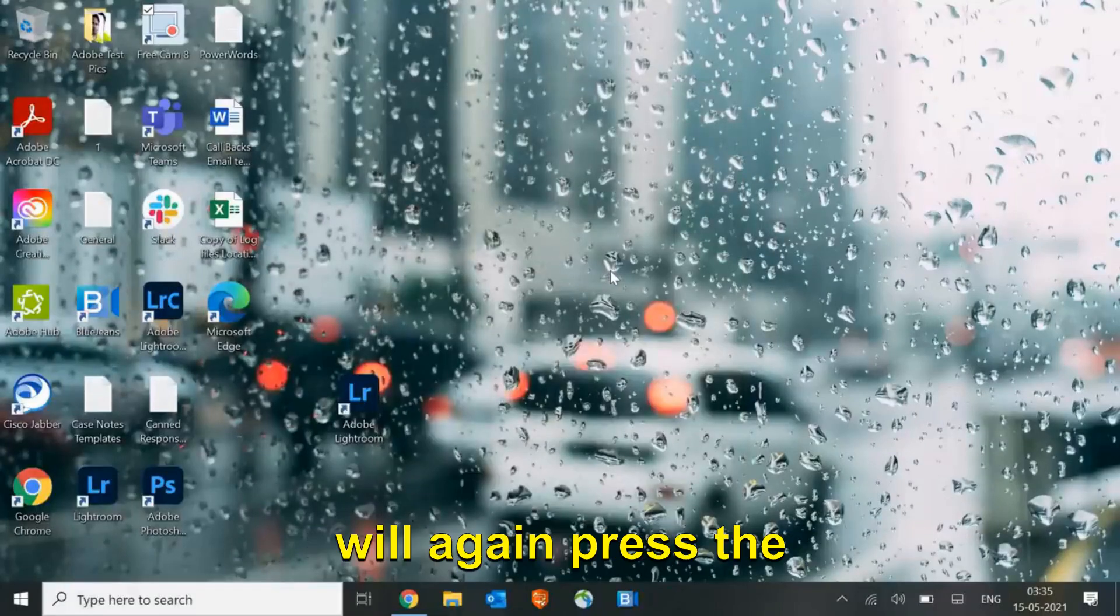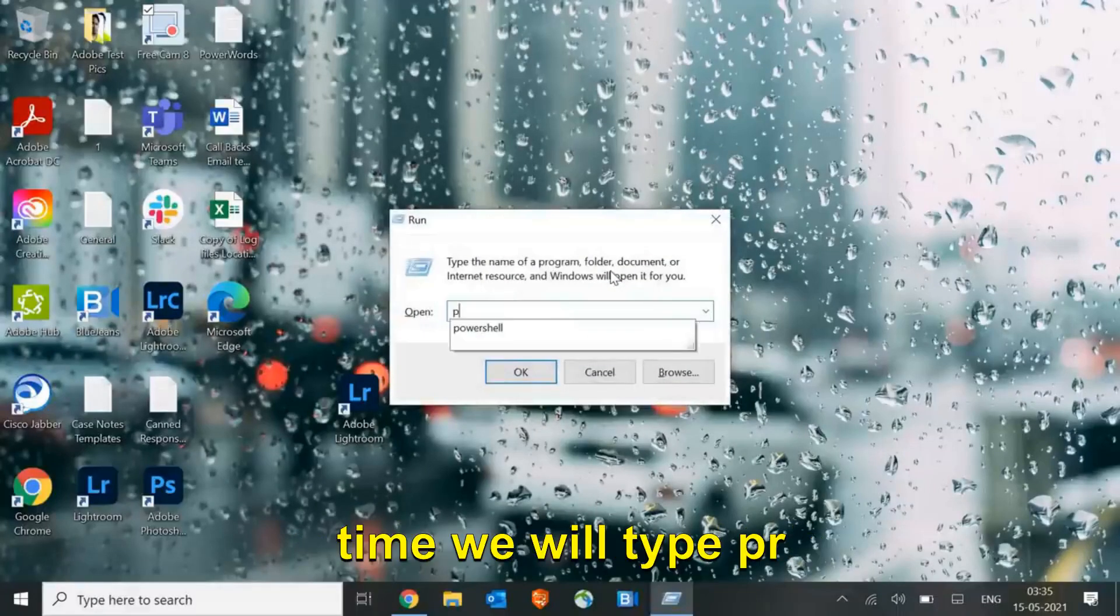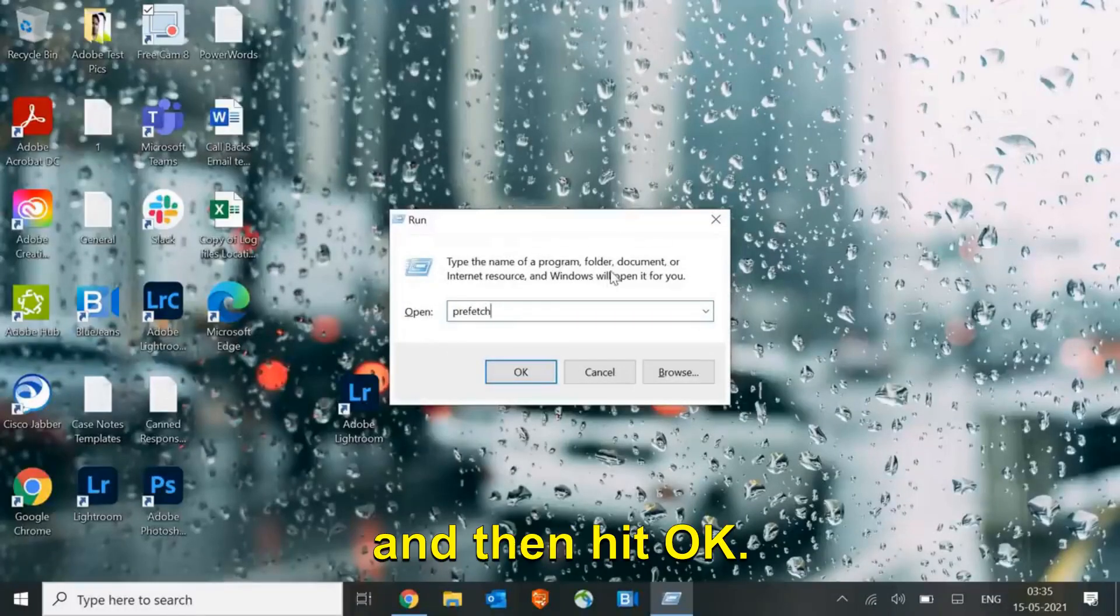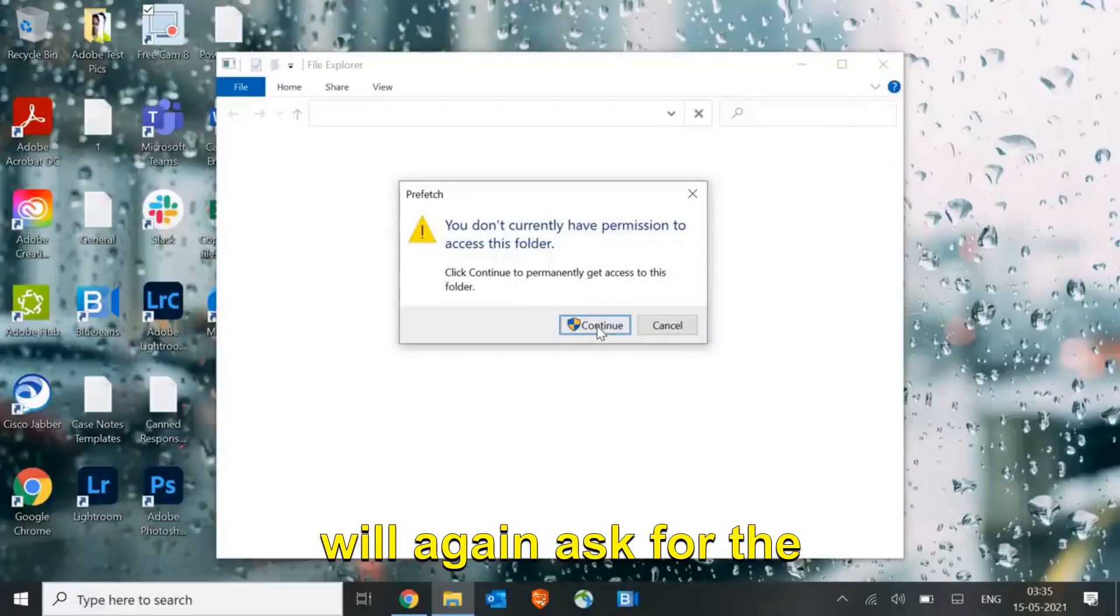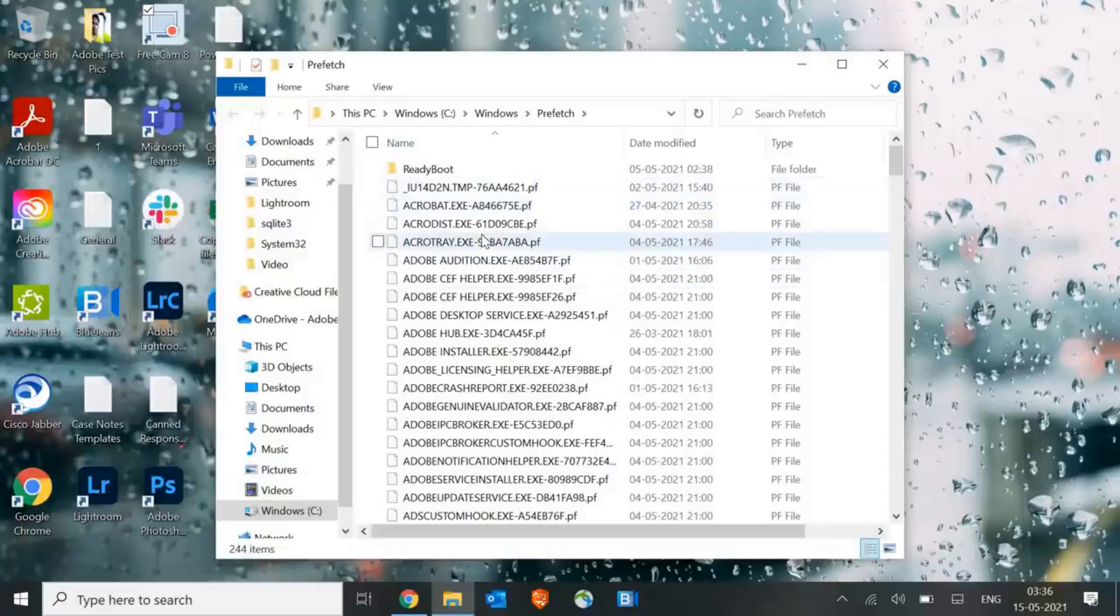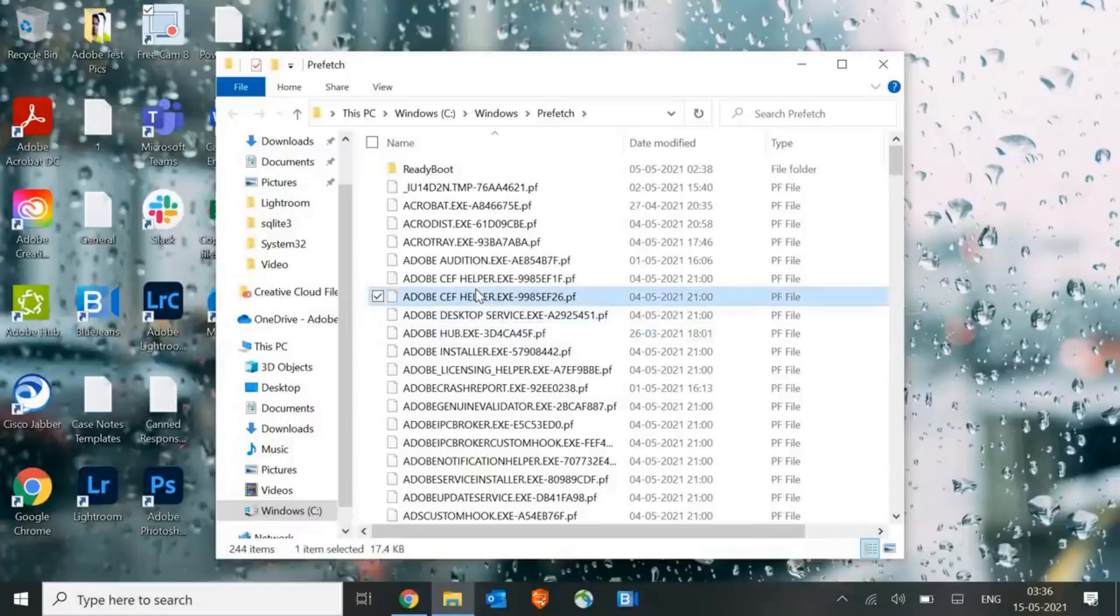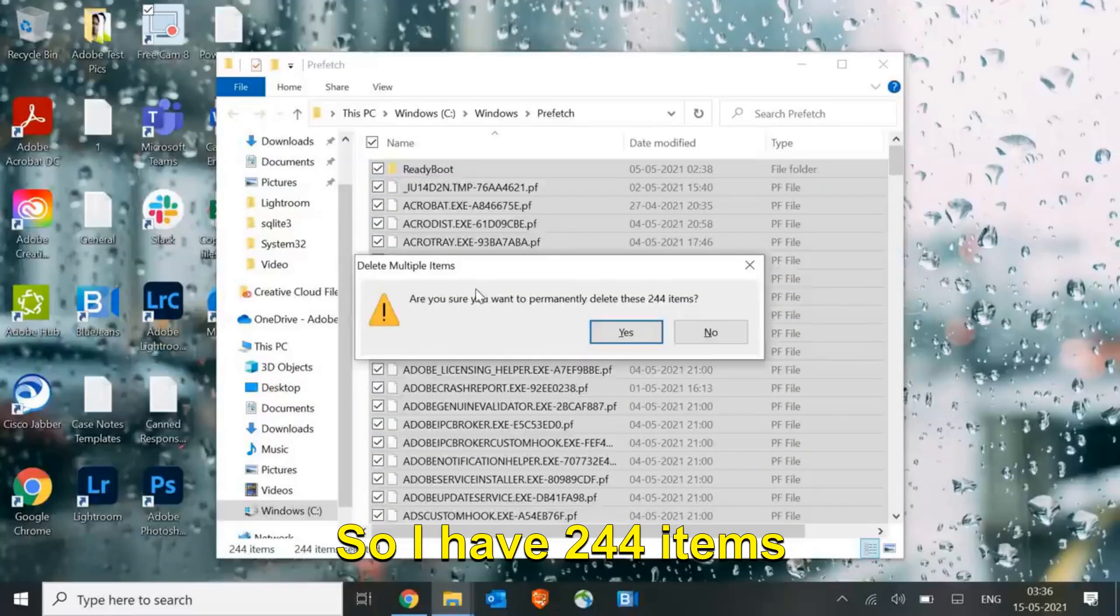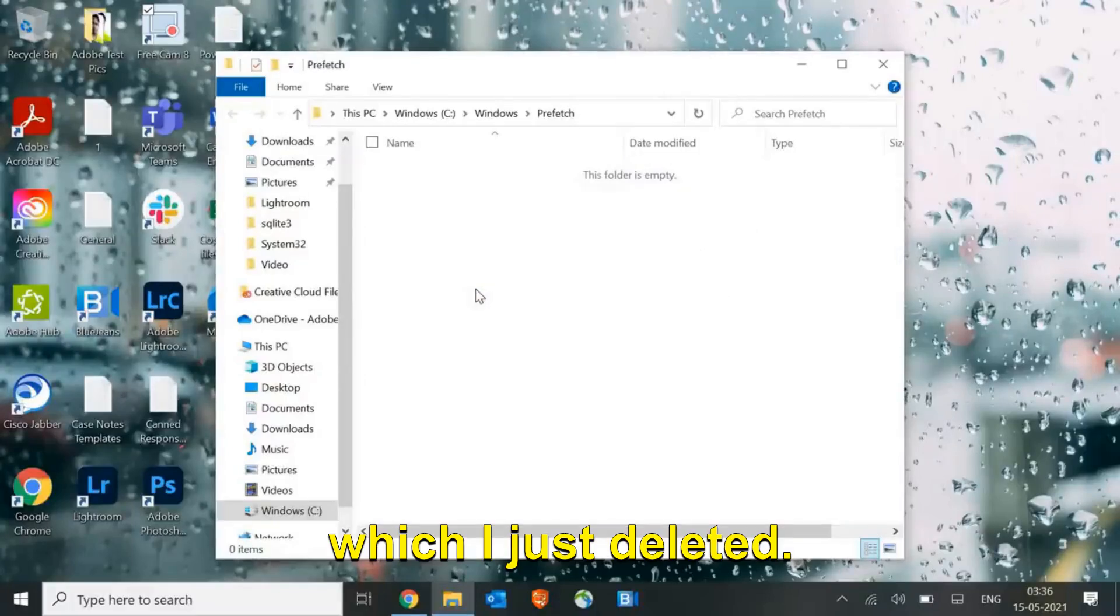Once it is done, we will again press Windows and R, and this time we will type prefetch. Hit OK. Once you click OK it will ask for permission, you just need to click continue. Here you will find many application files, so just select any of the file and press Ctrl+A and Shift+Delete. I have 244 items which I just deleted.